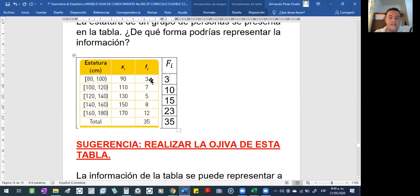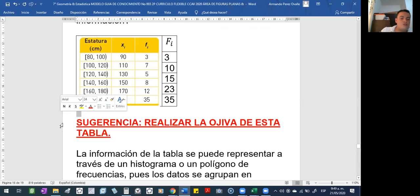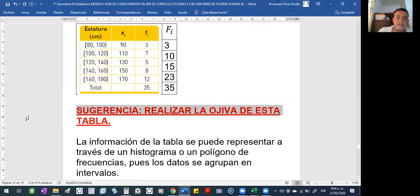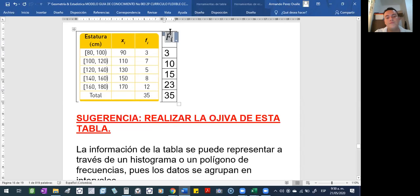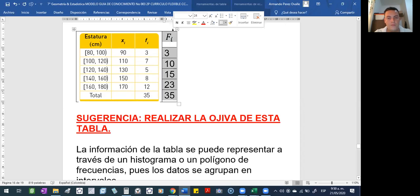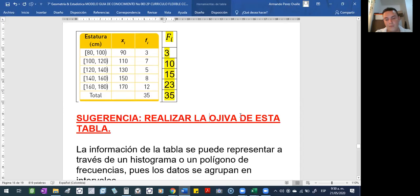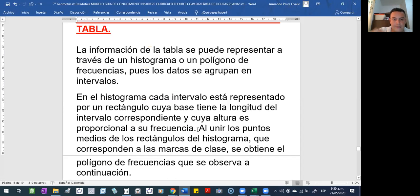La acumulada acá sería 3 más 7: 10. La acumulada del siguiente intervalo: llevábamos 10, más 5: 15. Ojo porque aquí yo les hago una sugerencia: en la cartilla, de esta tabla está hecho el histograma y el polígono de frecuencias. Pero yo les hago la sugerencia que ustedes hagan la ojiva con esta tabla. La ojiva la hacen con las frecuencias acumuladas — con la FI mayúscula. La ojiva se puede trabajar como intervalo o con punto.